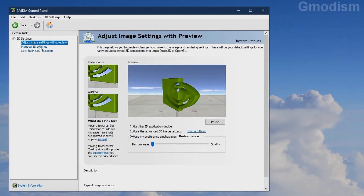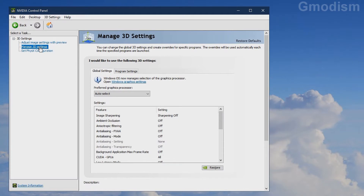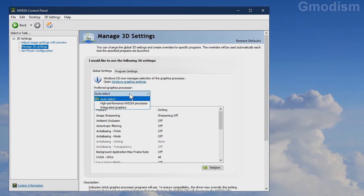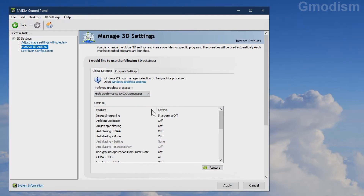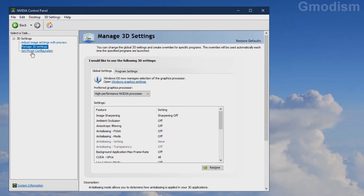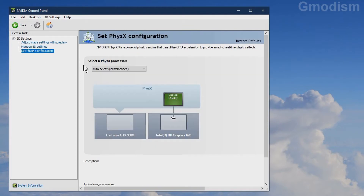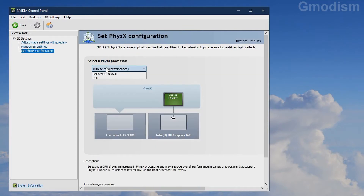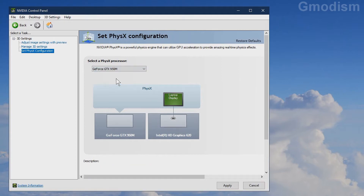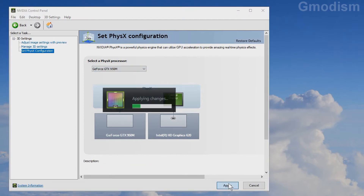In manage 3D settings, go to preferred graphics processor and instead select high performance NVIDIA processor, then click apply. We should then go to set physics configuration, select GeForce, and click apply.